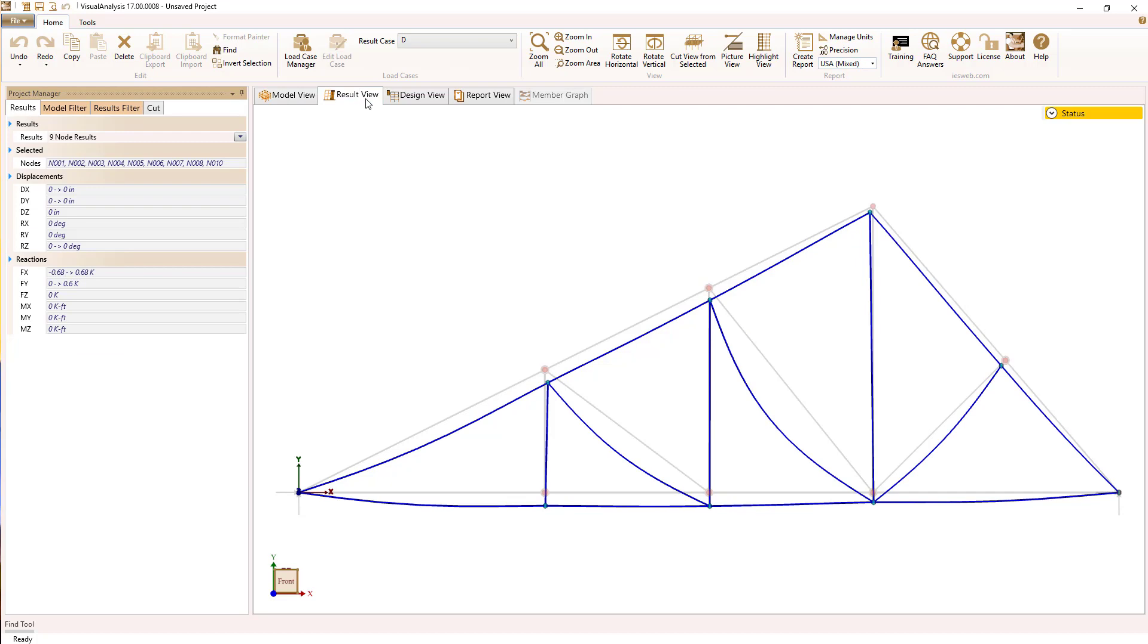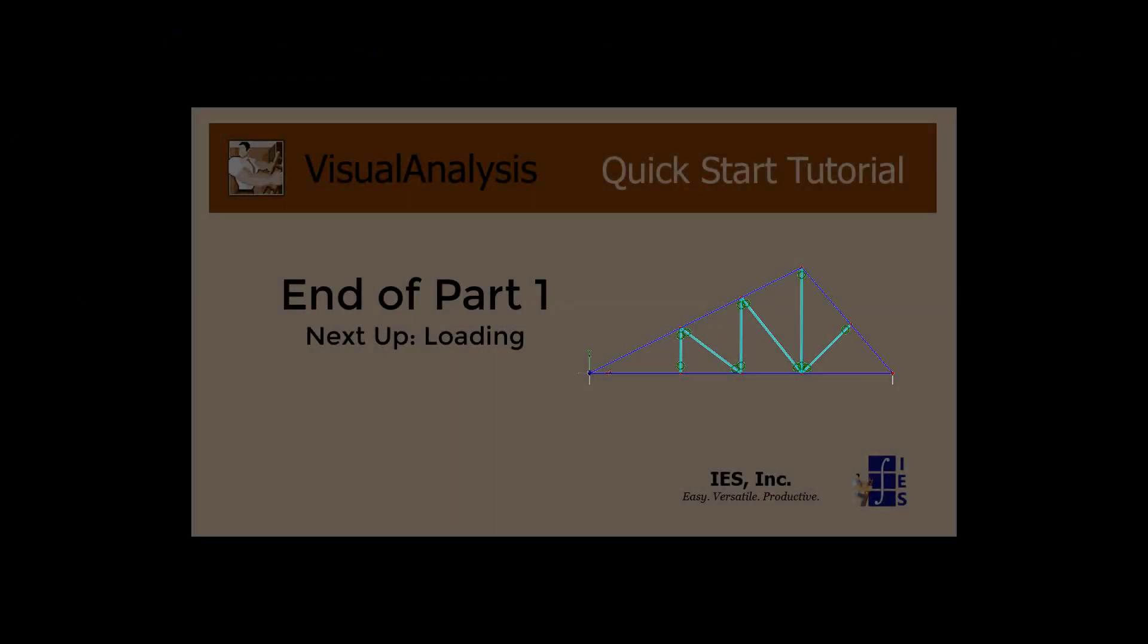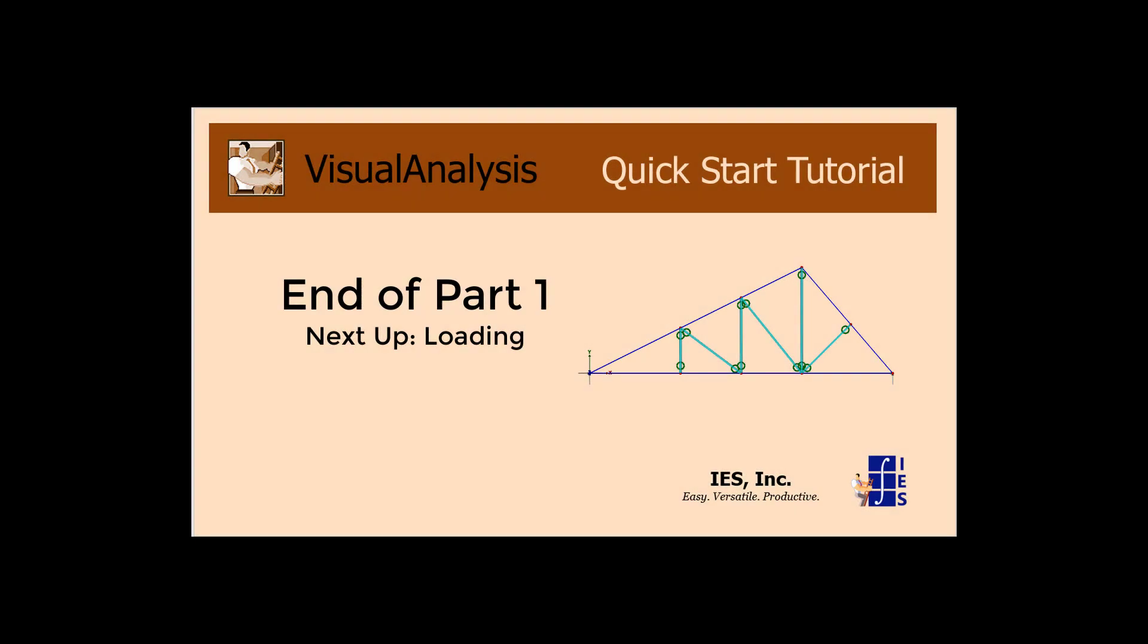And that's it. We have analysis results for our self-weight. That's the end of modeling, part one. Next up, we'll load this truss. Thanks for watching.